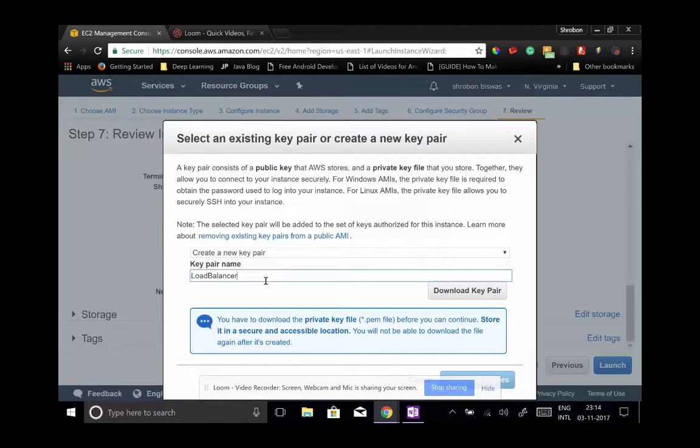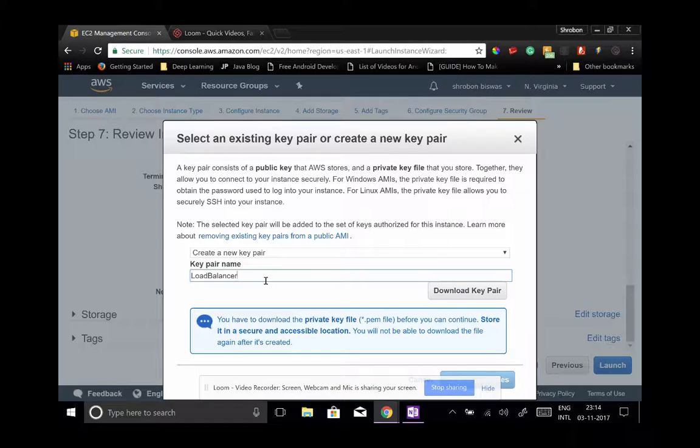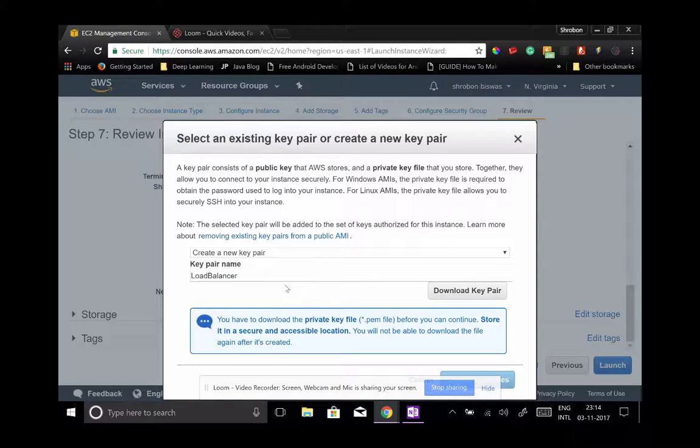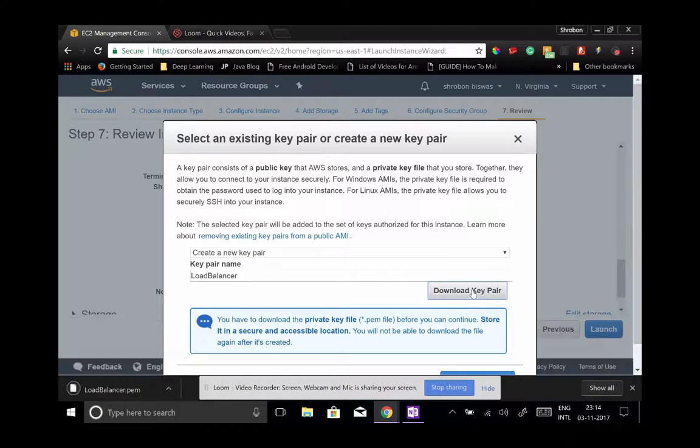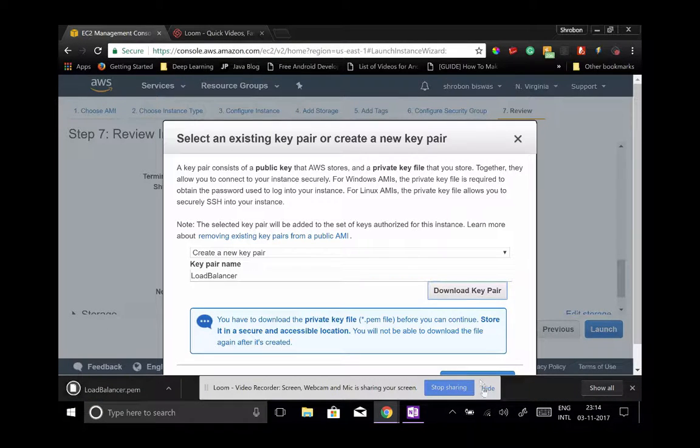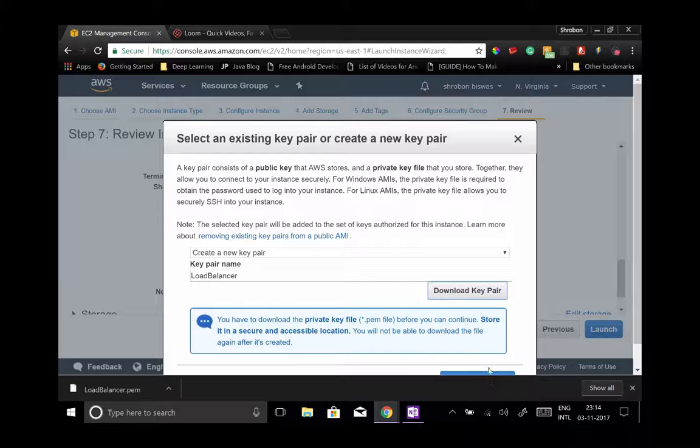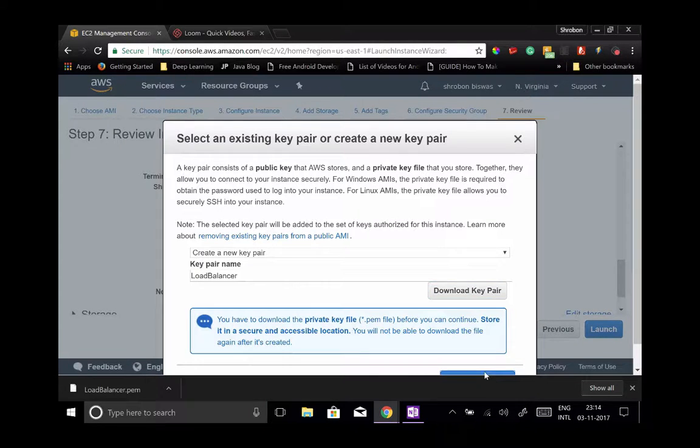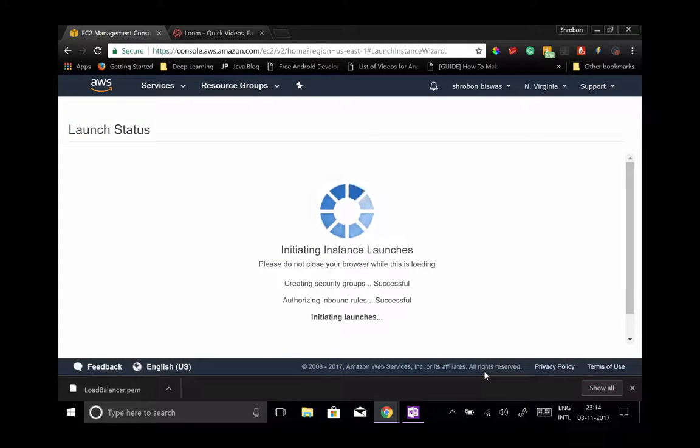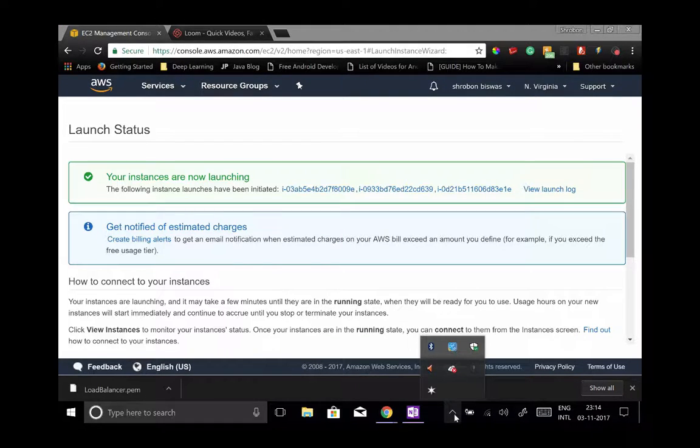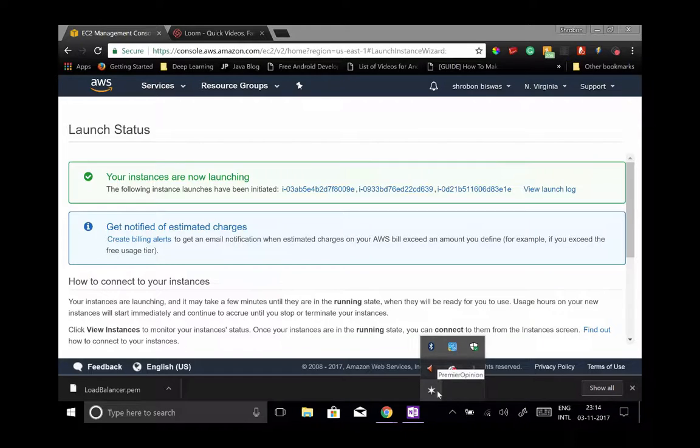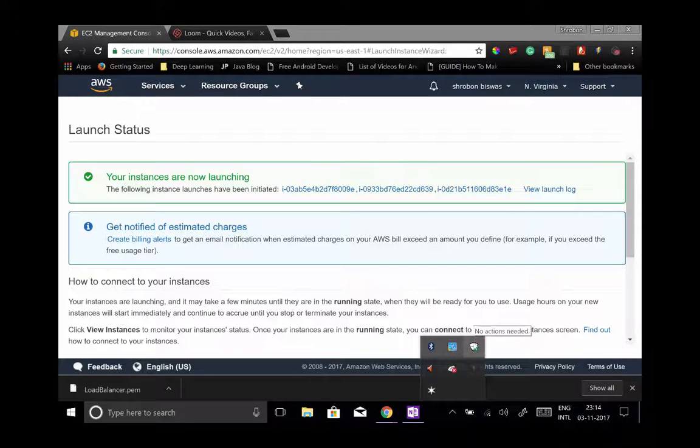So you need to download this and keep it very safely with you. Okay, we named it load balancer. You download the key pair - it's inside my downloads. Let's launch instance. And there you go, it is launching something. Let's wait for it to start.